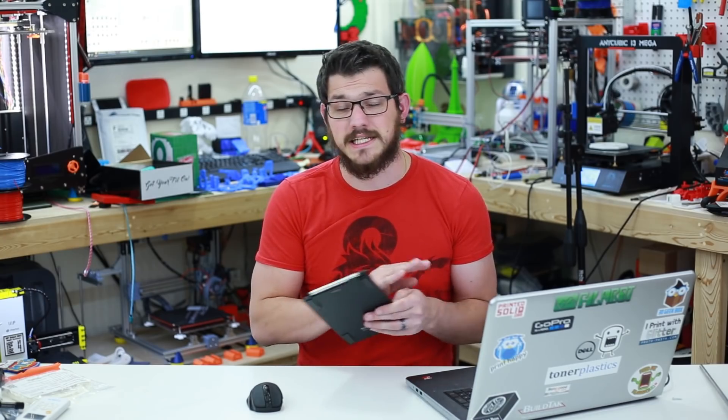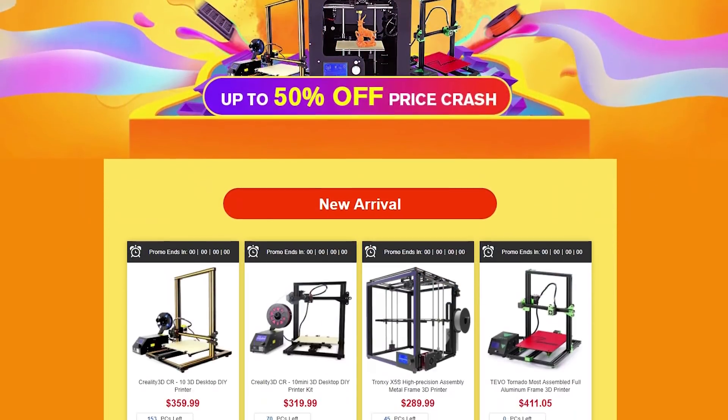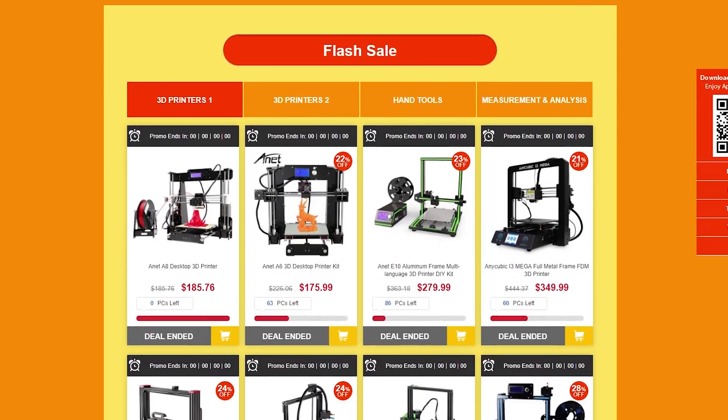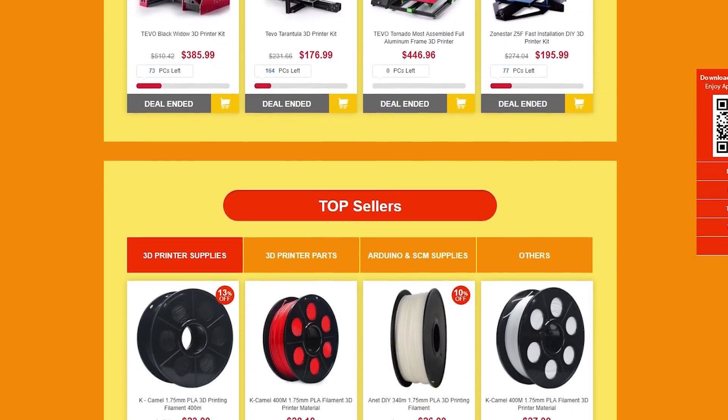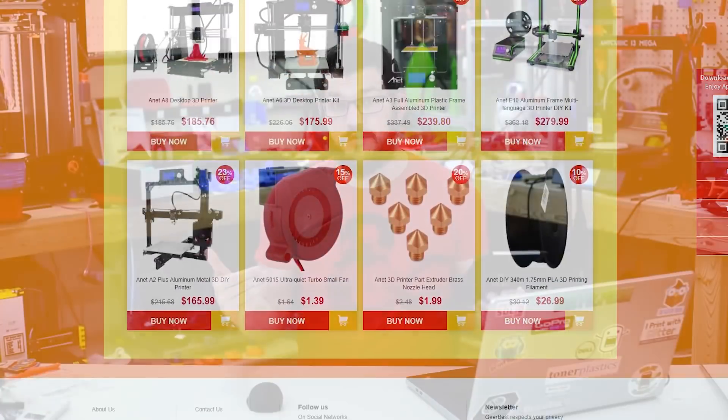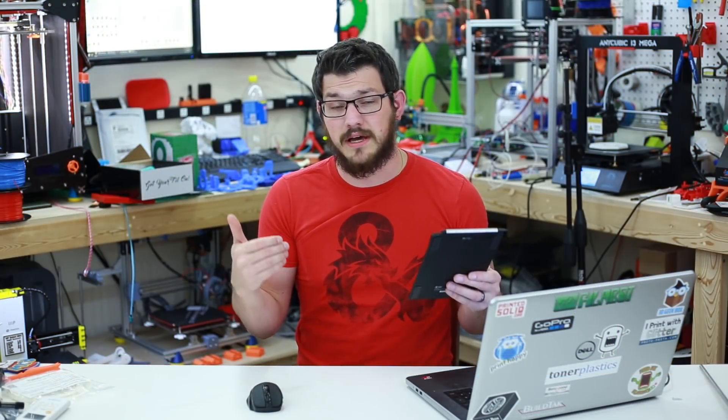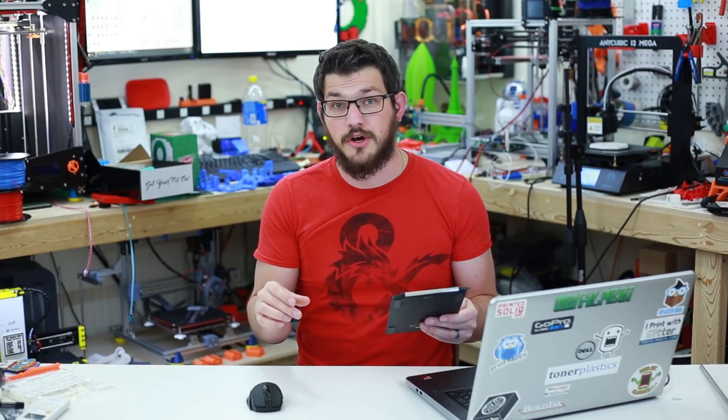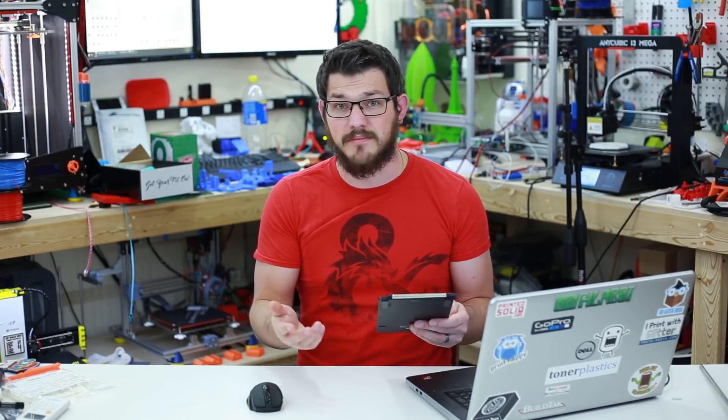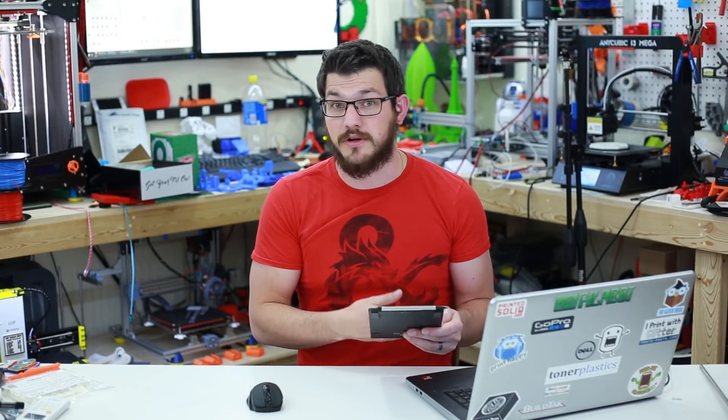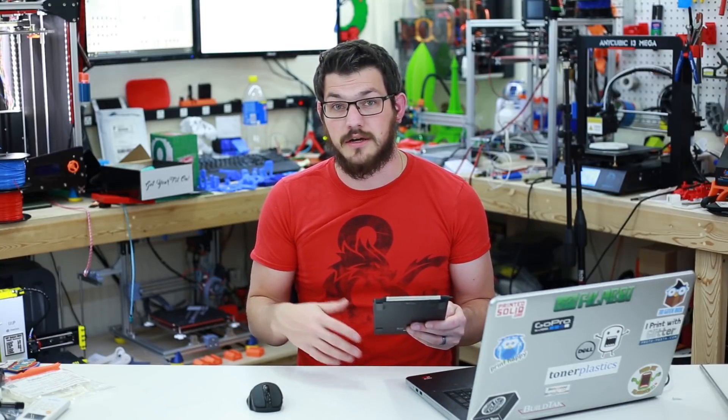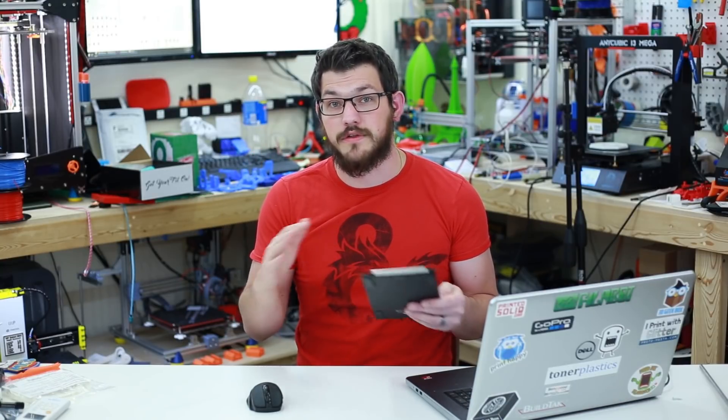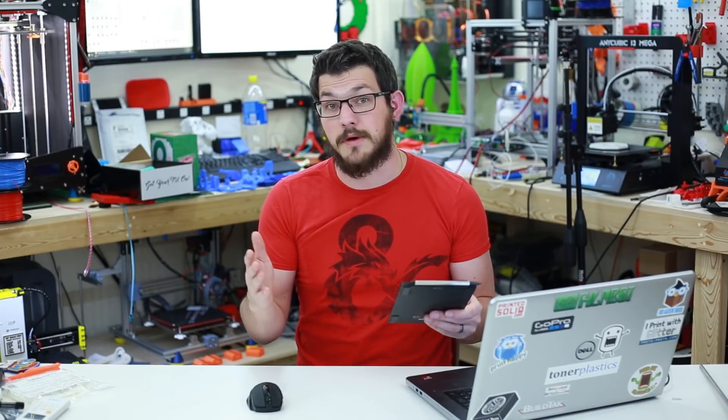Also, Gearbest has a ton of other stuff on sale. They asked me to post a few links down there so go ahead and check out some of the other things they have. Other 3D printers and other filament is going to be on sale. I also have a spreadsheet of all the codes that are good for this weekend. I will look to put that on my Google Drive and I'll share that out publicly. There's a lot of different codes in there for the Tronxy printers, the Anet printers, Creality printers, any cubic printers.